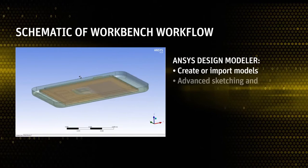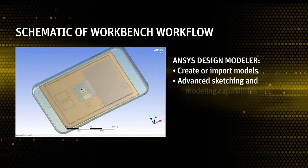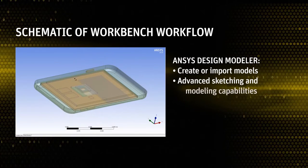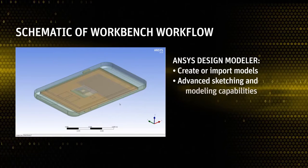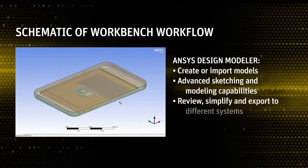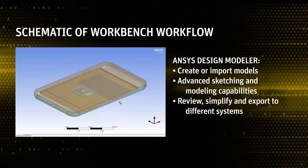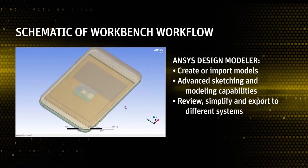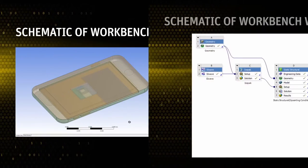The Design Modeler offers several advanced sketching and modeling capabilities that enable you to review, simplify, and export to different systems for further analysis.